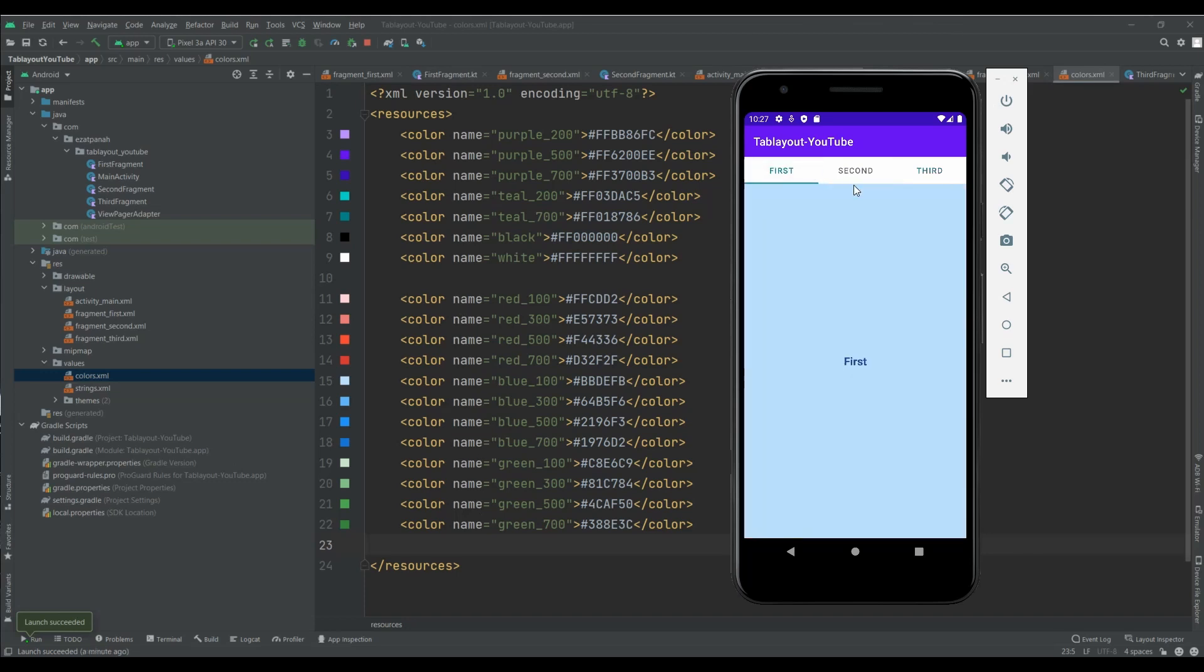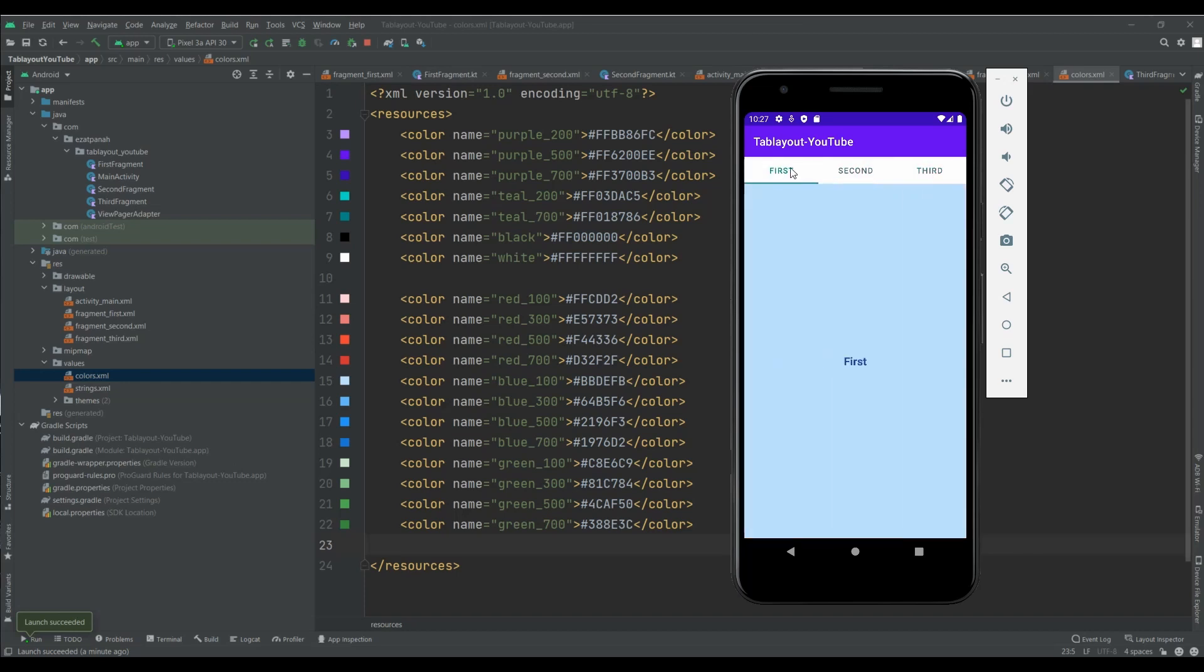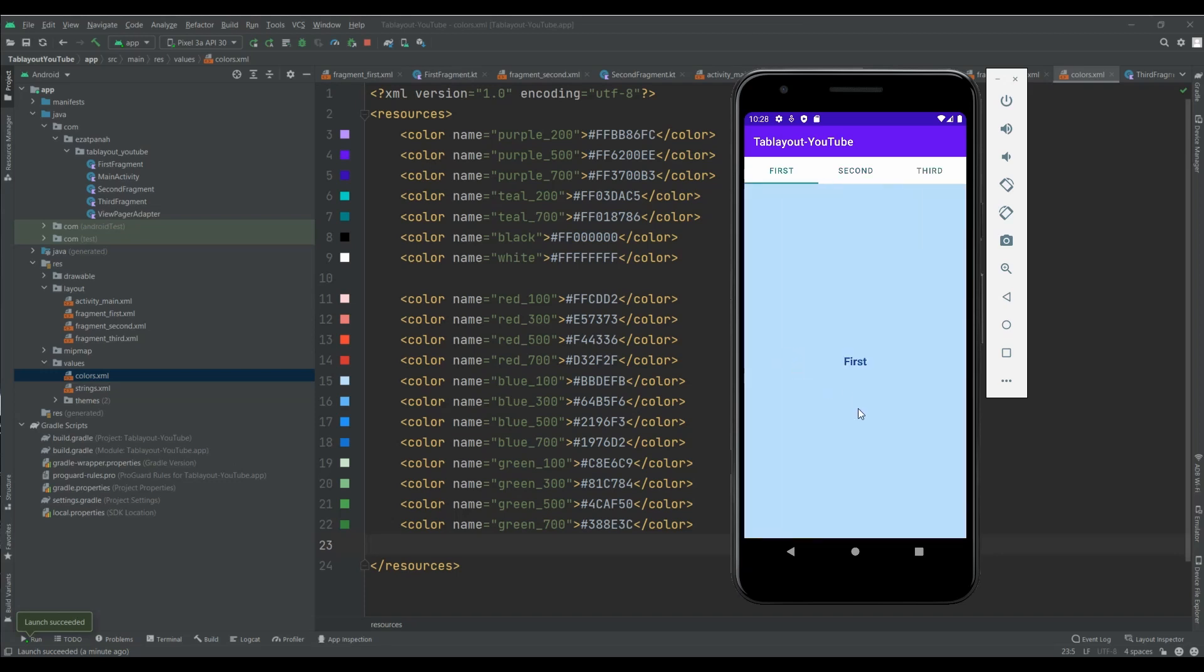You have two choices for changing your fragment. The first choice by clicking on the title of each TabLayout option. And also you can swipe it. You can see.